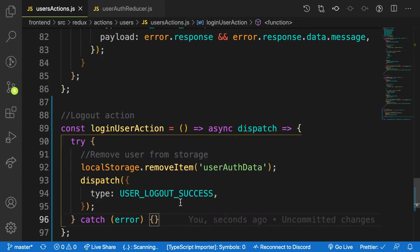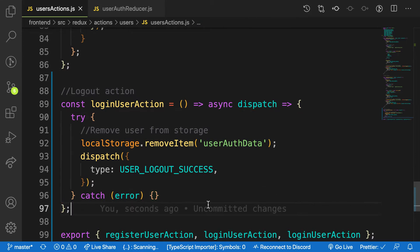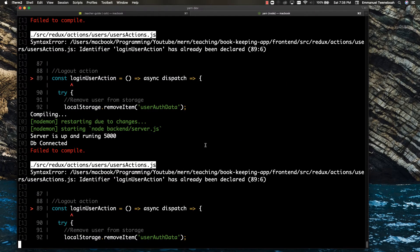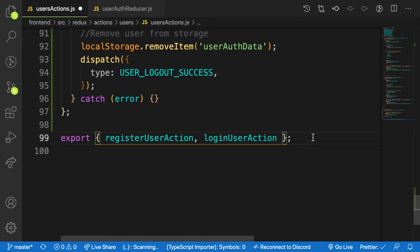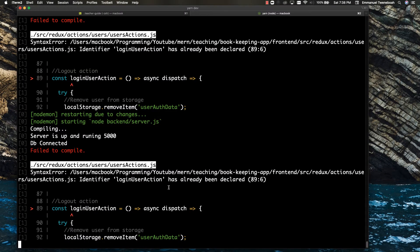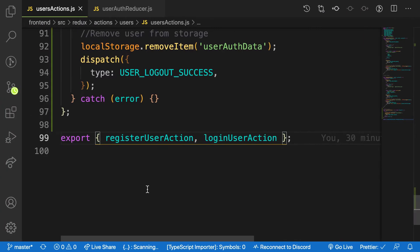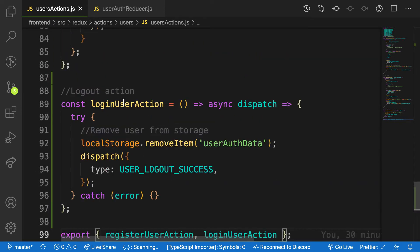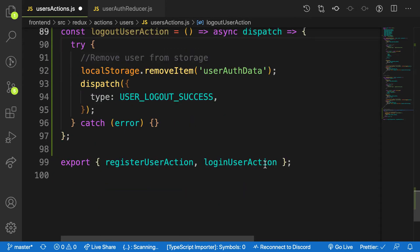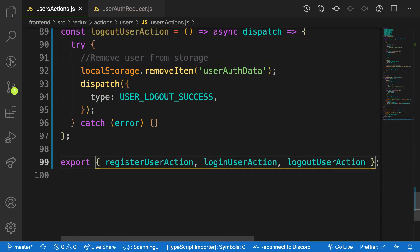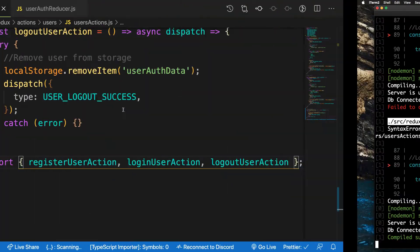I had an error — it said 'logout user action has already been declared'. I found it: I had named it 'login user action' by mistake instead of 'logout user action'. After fixing that and saving, I checked the console and it's up and running. We are good to go.